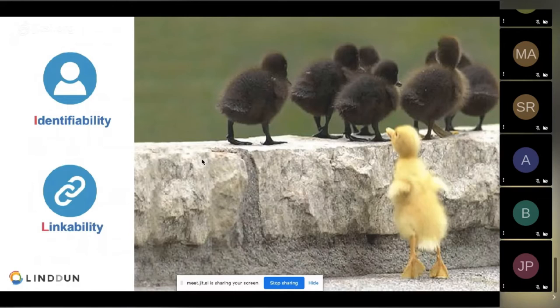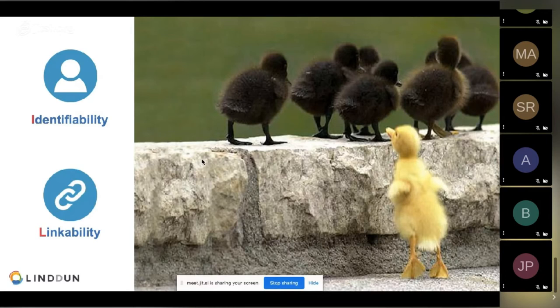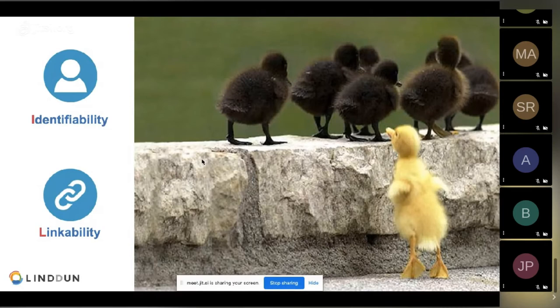Linkability and identifiability are actually quite related. Identifiability means that within a set of subjects you can sufficiently distinguish the item of interest or the person you're looking for. In this picture, if I talk about the yellow duck, you all know which one I'm talking about without knowing his name or his DNA sequence. That's identifiability. Linkability means you can link multiple data items, multiple properties or attributes related to the same data subject, and by linking those items together you come closer to identifiability.